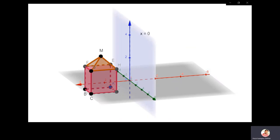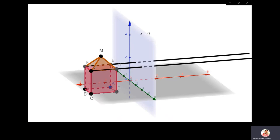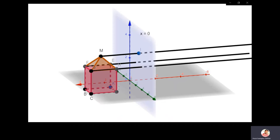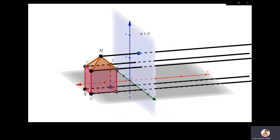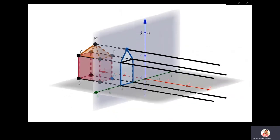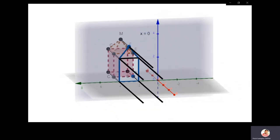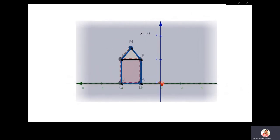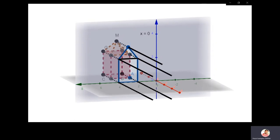Let us see parallel projections. I am taking this object and the plane x equal to 0. I am taking the center of projection from infinity — these projectors hit that plane and the image is formed on the plane x equal to 0. It can be any plane in general. In this chapter, we are going to project most things on the plane z equal to 0, that is the XY plane. This is the image of this particular object using parallel projection.